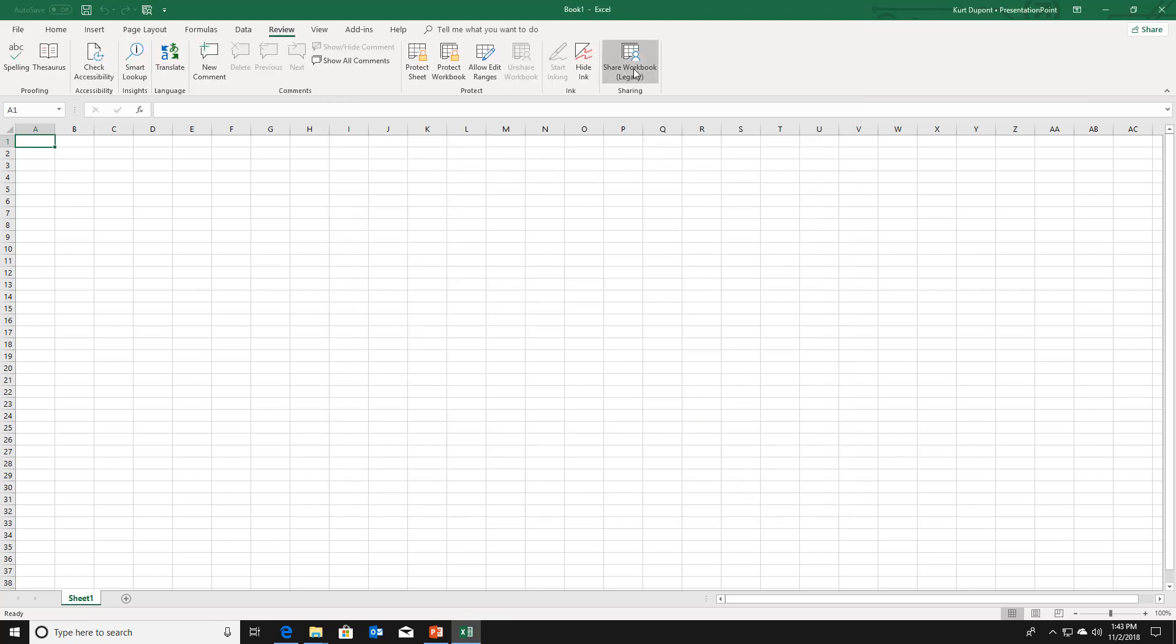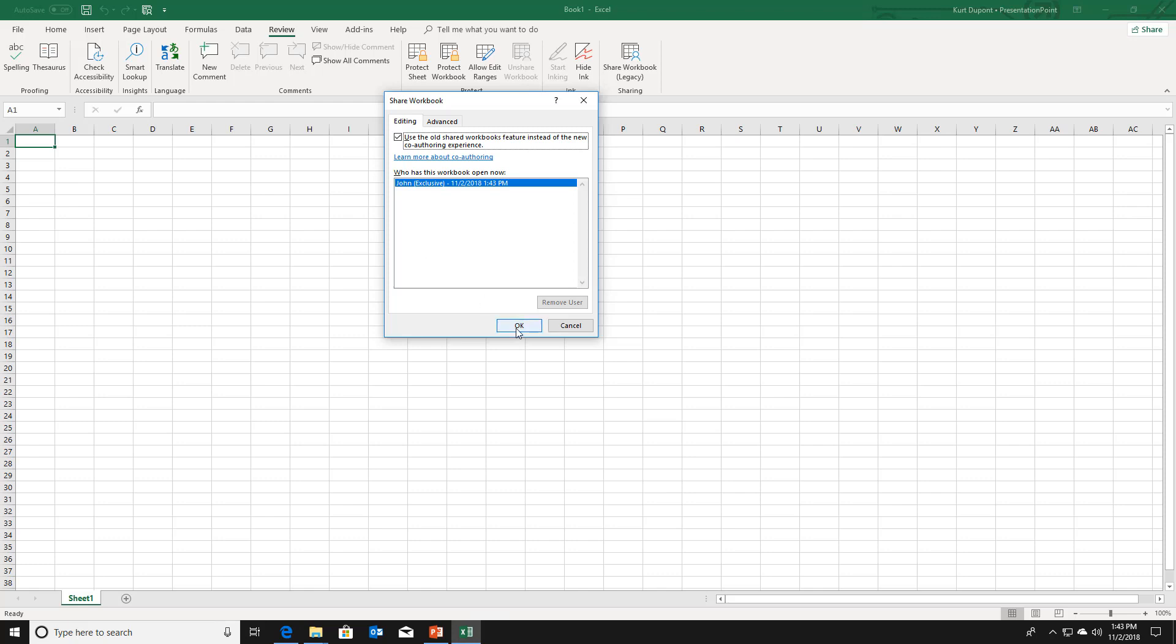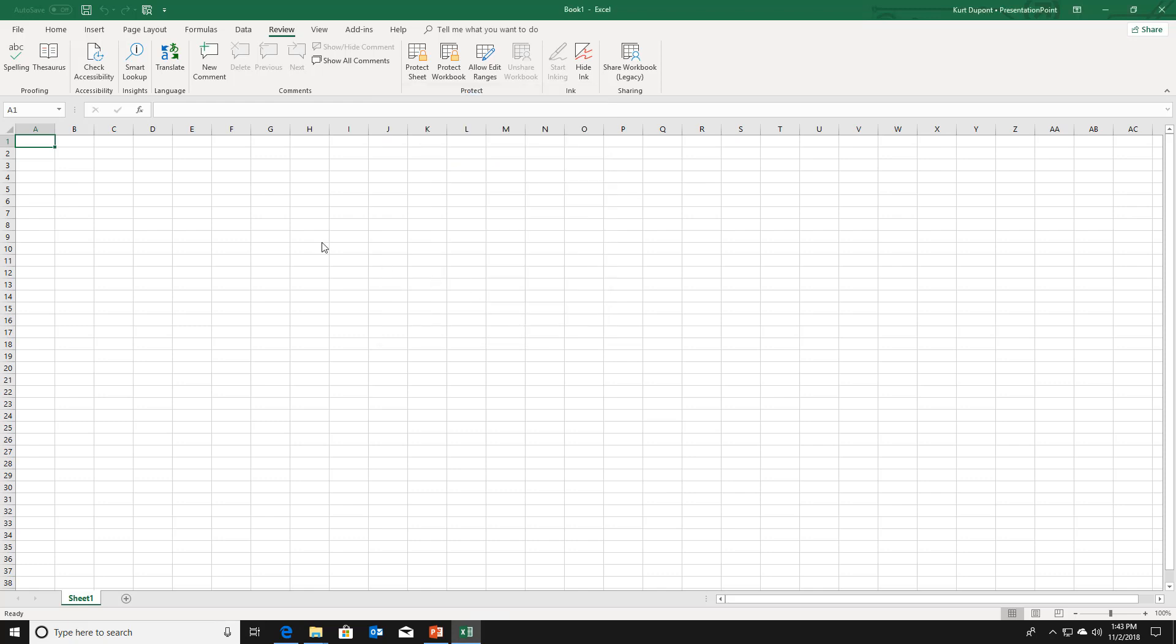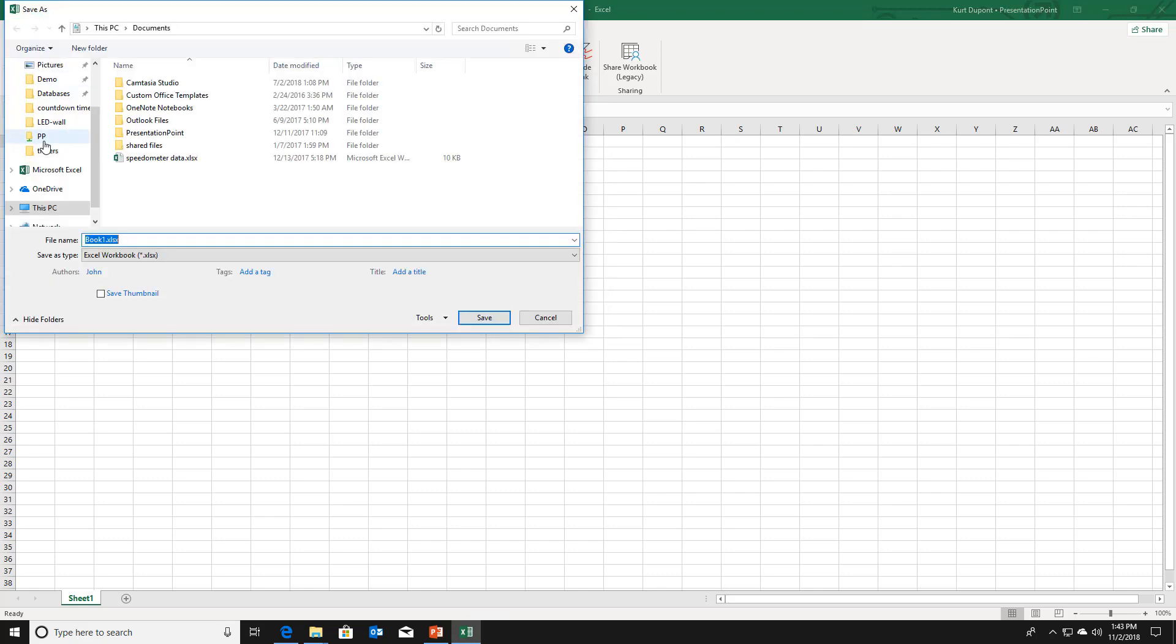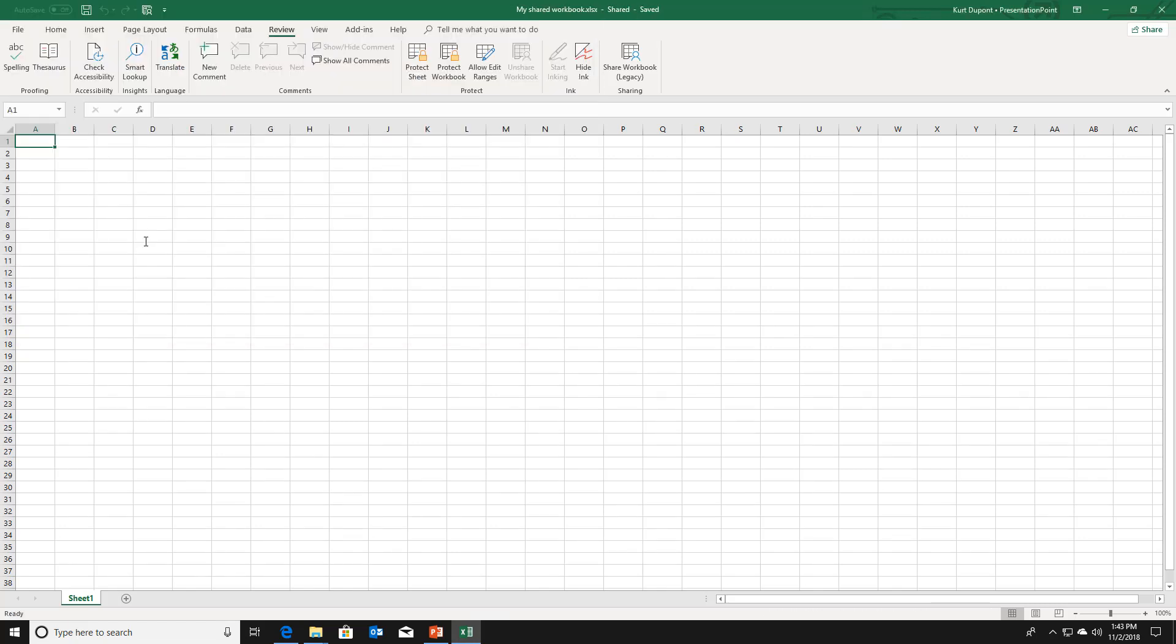You have this new button here. Click on it and you can share the information with multiple users. When you click OK and you save the workbook, then other users can now open this Excel file and you can work together on this file.